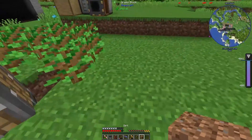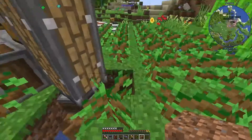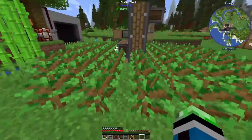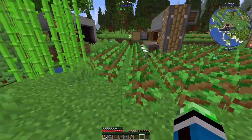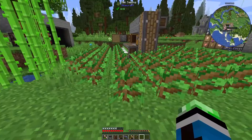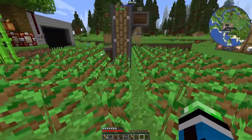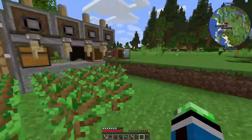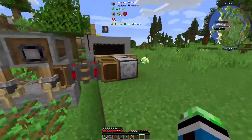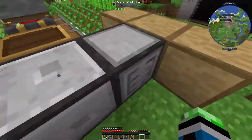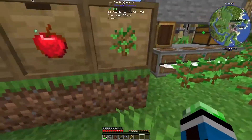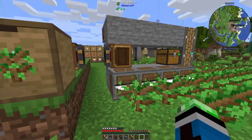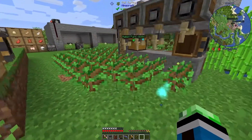Ow. There we go. That's a lot. So this is pulling out all the extra saplings that I didn't use, which is fine.